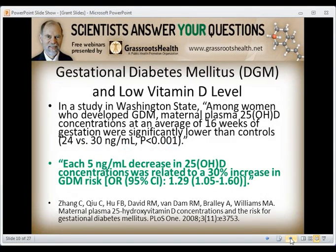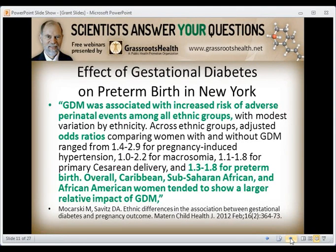Regarding gestational diabetes, a study in Washington State found that among women who developed gestational diabetes, maternal vitamin D levels at an average of 16 weeks of gestation were significantly lower than controls — 24 versus 30 nanograms per milliliter. Each 5 nanogram per milliliter decrease in 25-hydroxy vitamin D concentration was related to a 30% increase in risk of gestational diabetes. A study in New York State found gestational diabetes associated with an increased risk of adverse perinatal events across all ethnic groups, and Caribbean, Sub-Saharan African, and African American women tend to show a larger relative impact.